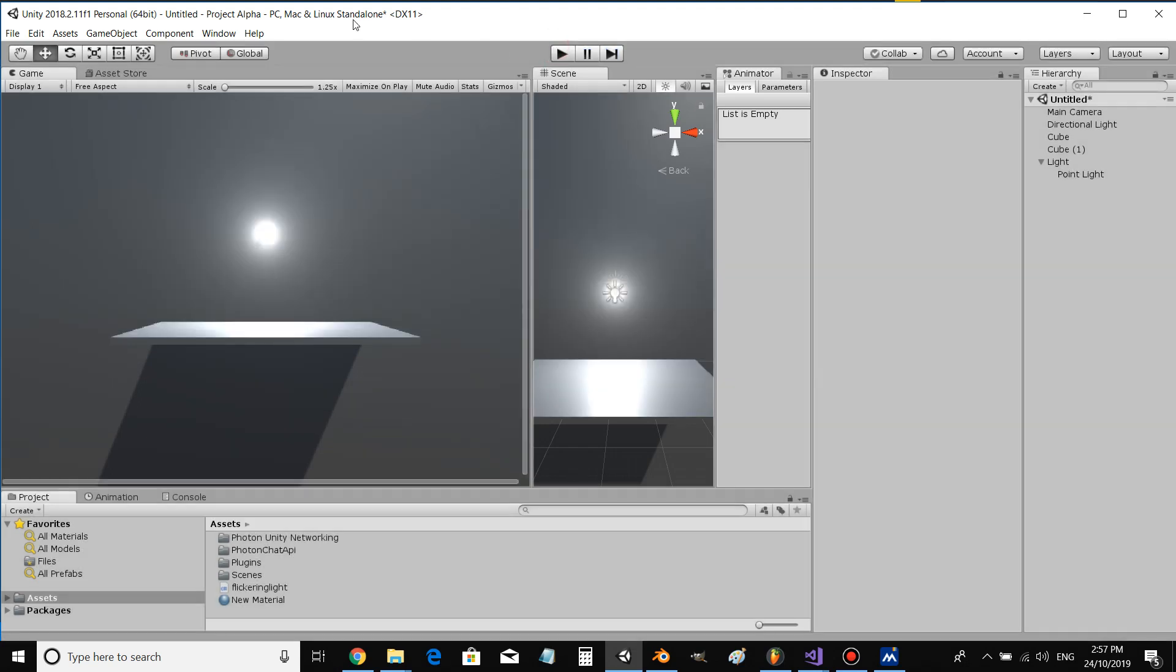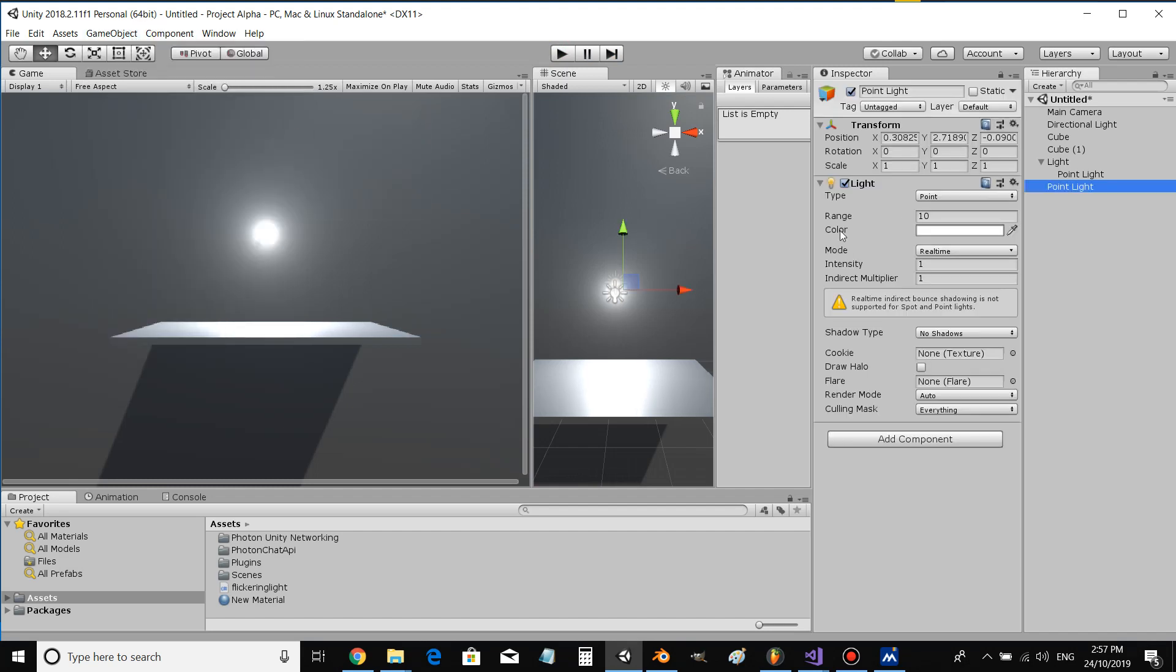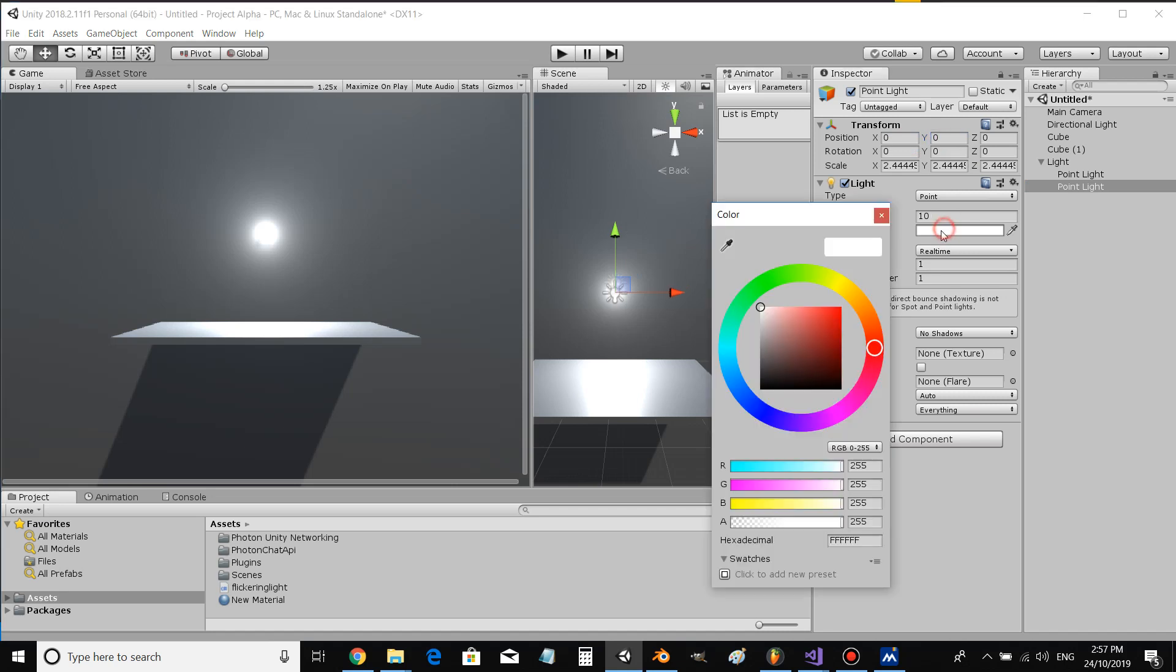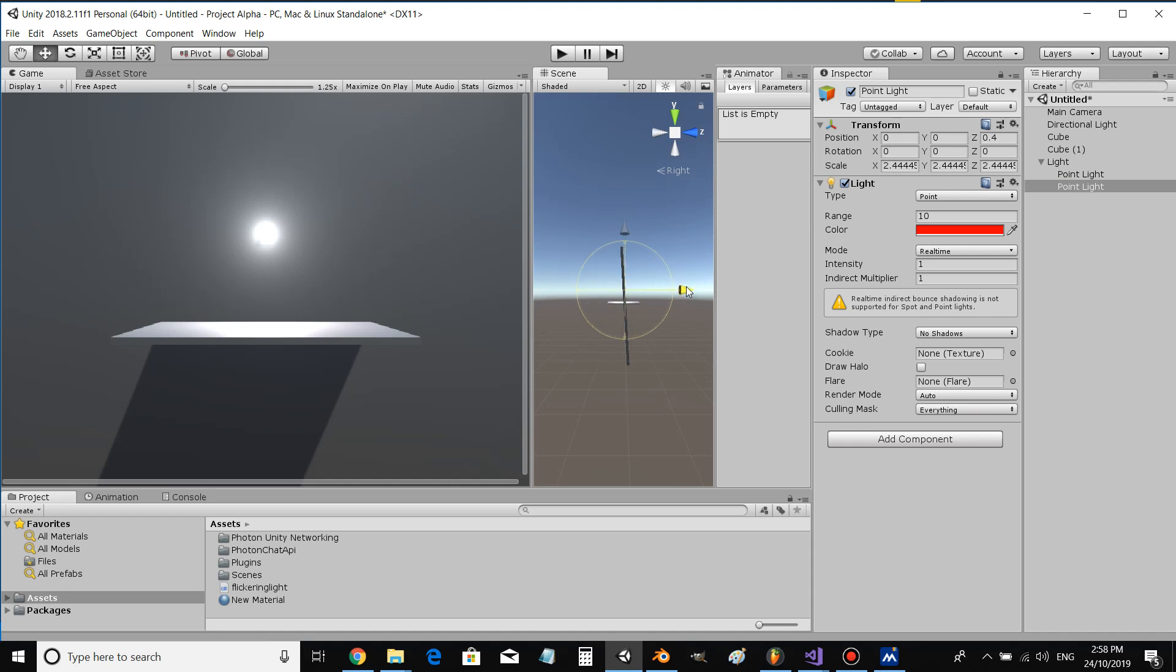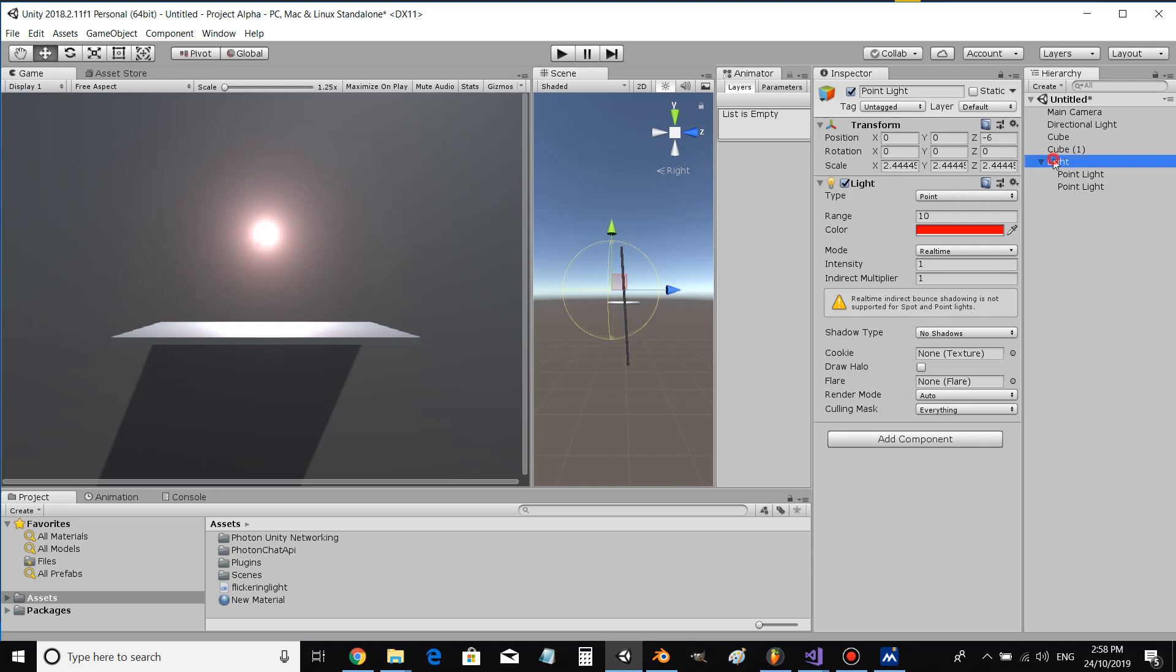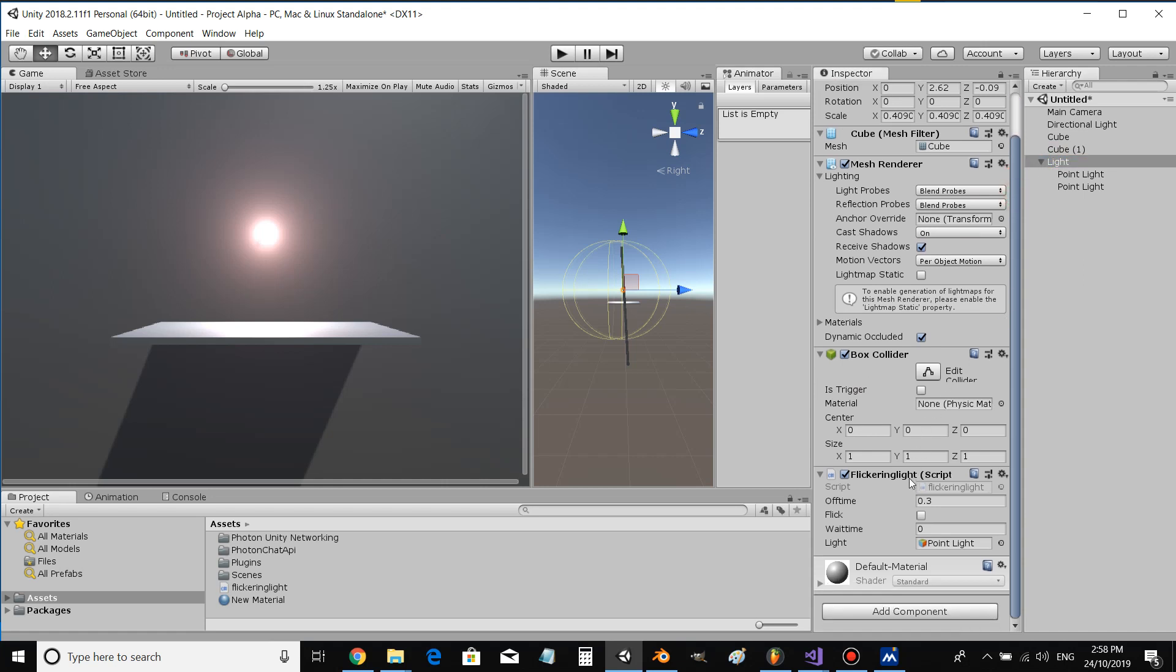Alright, this is how you do it. You go game object, light, point light, assign it to your object and drag it to where you want it to be. Then on the base object, drag a script called flickering light or whatever you want to call it.